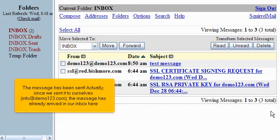The message has been sent. Actually, we sent it to ourselves, info@demo123.com. The message has already arrived in our inbox here.